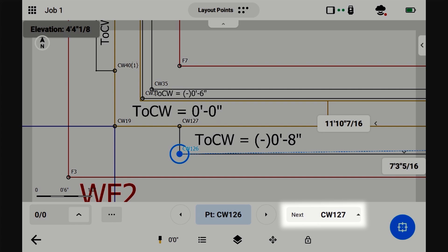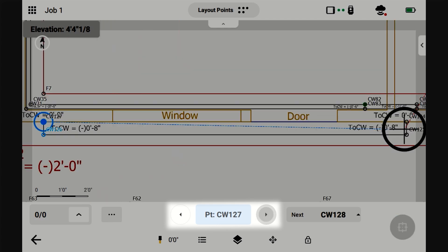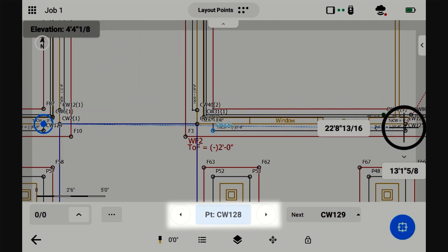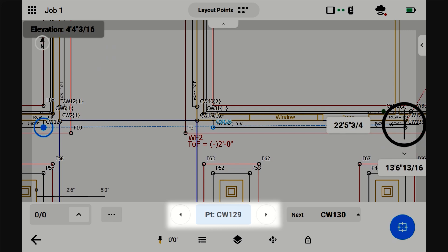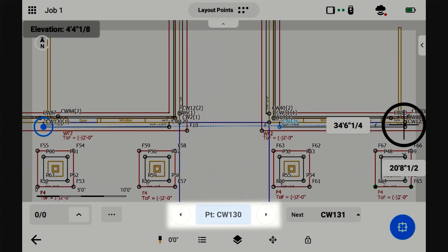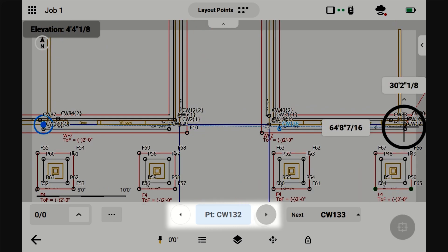You could see the next one is CW127. So, if I press the arrow, now CW127 is selected. You can cycle through points this way, and it'll go through the point names.